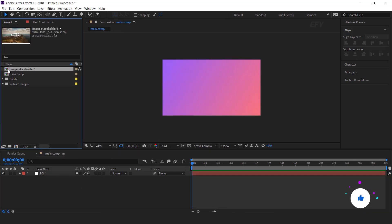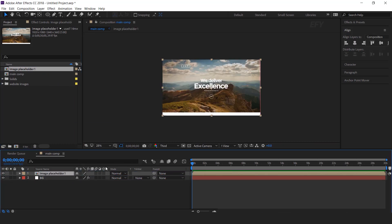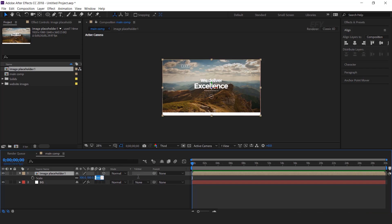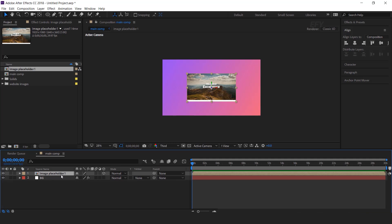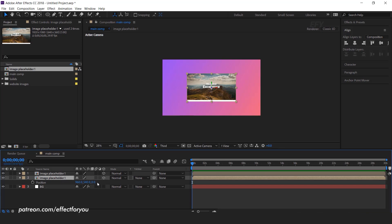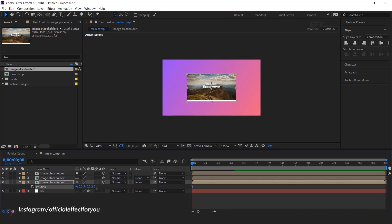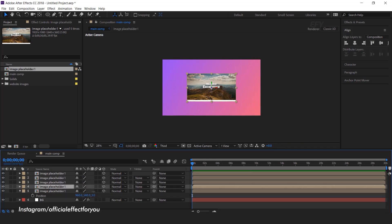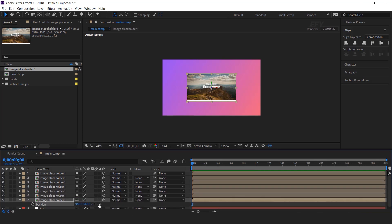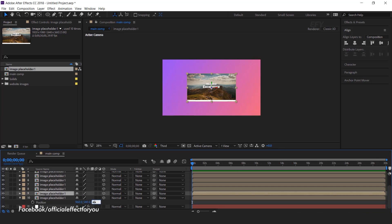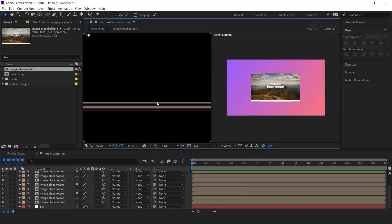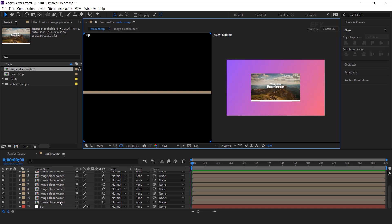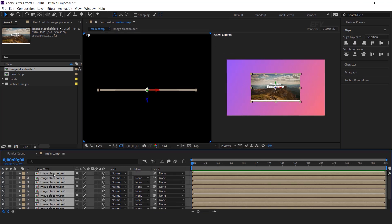Now drag your image placeholder comp into the main comp's timeline. Convert this layer into a 3D layer and decrease the size to around 50%. Now duplicate the image placeholder, hit P for position, and change the Z position by 1 pixel. Then again duplicate the image placeholder and change the Z position by 2 pixels. Repeat this — duplicate the image placeholder 10 times, increasing the Z position by 1 pixel each time. This will give a little depth to the image placeholder. Now select all image placeholders and precompose them.